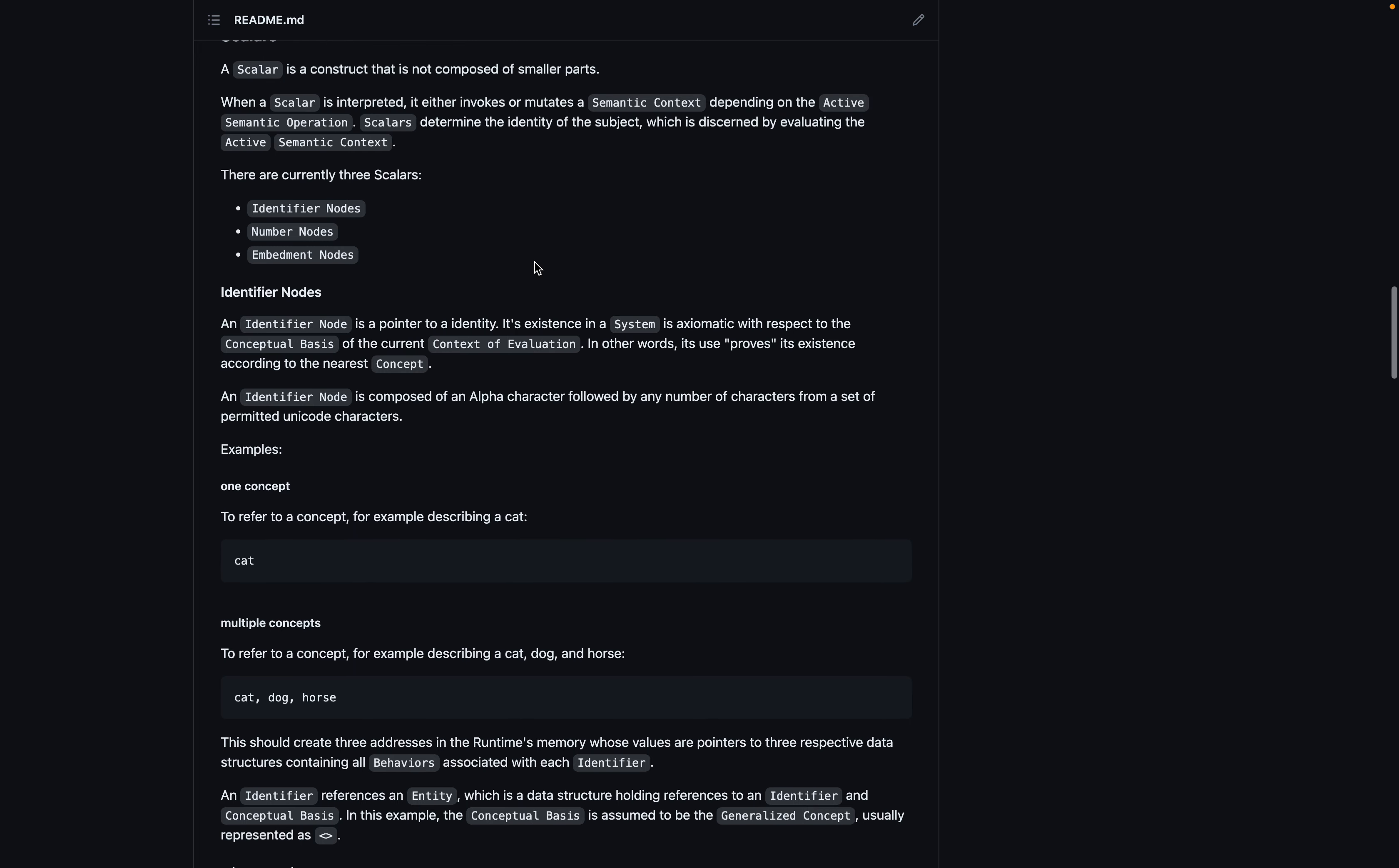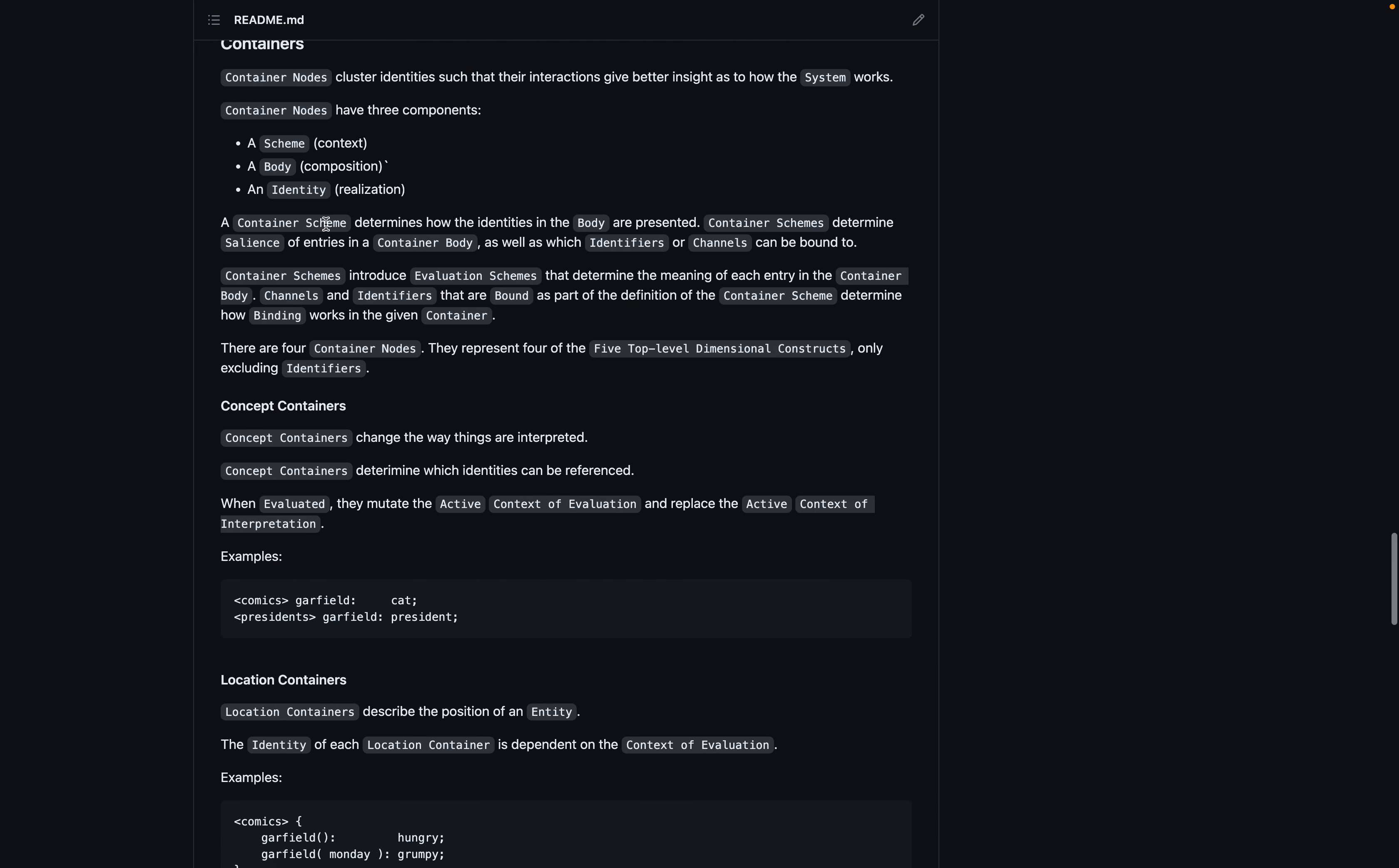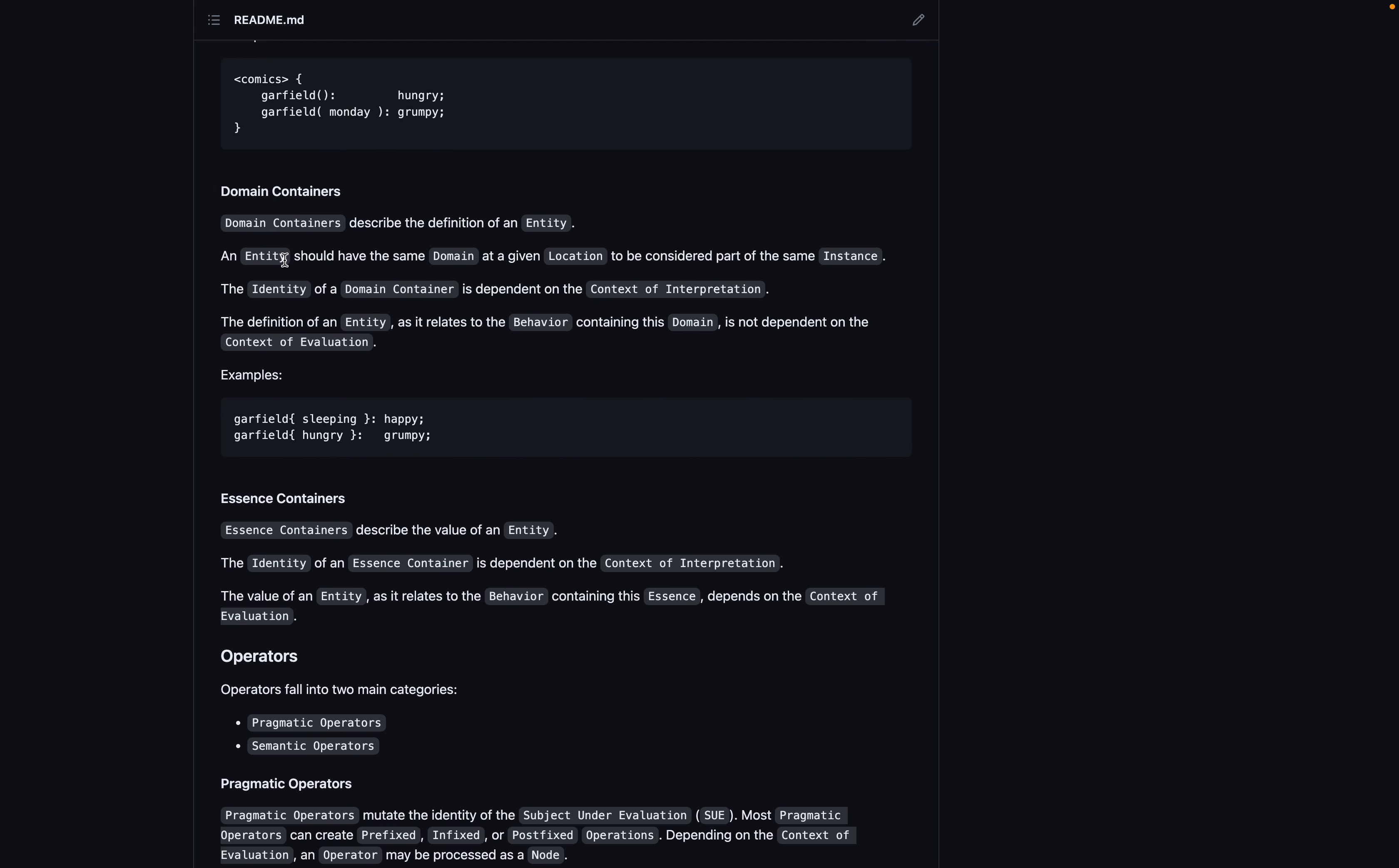The idea was that there would be scalar nodes, like an identifier, number, embedment. And then near scalers that kind of act like scalers, but are composed of multiple different elements, like phrases or strings. And then containers that have been more consistent. The idea was that there would be concept, location, essence, and I'm missing one, domain containers.